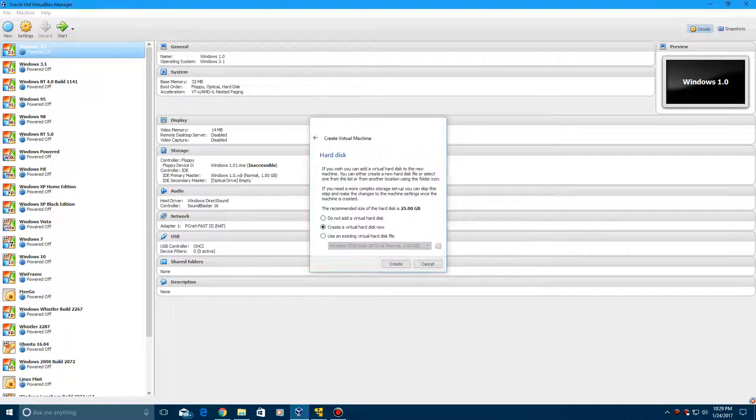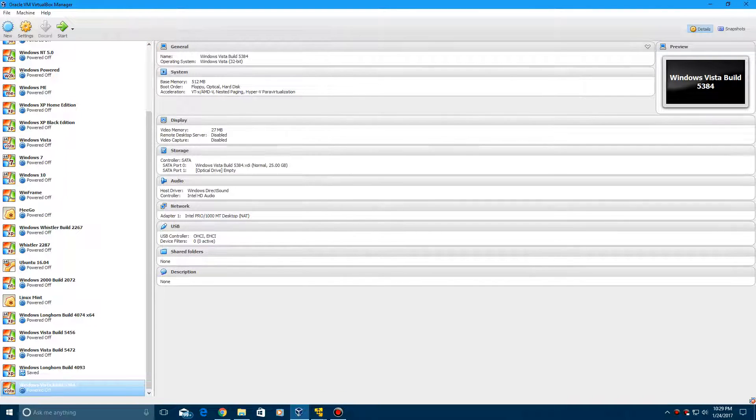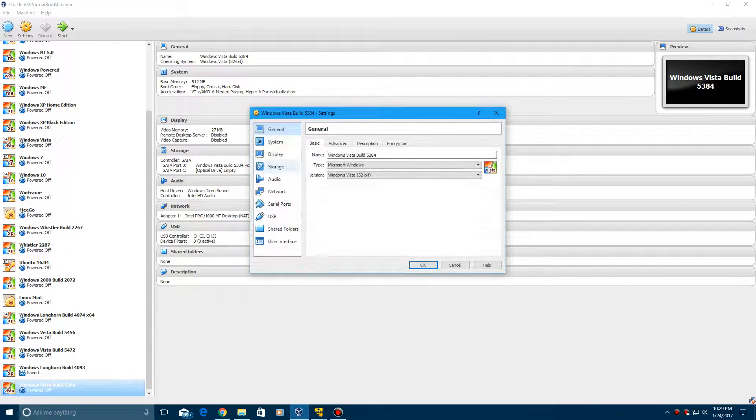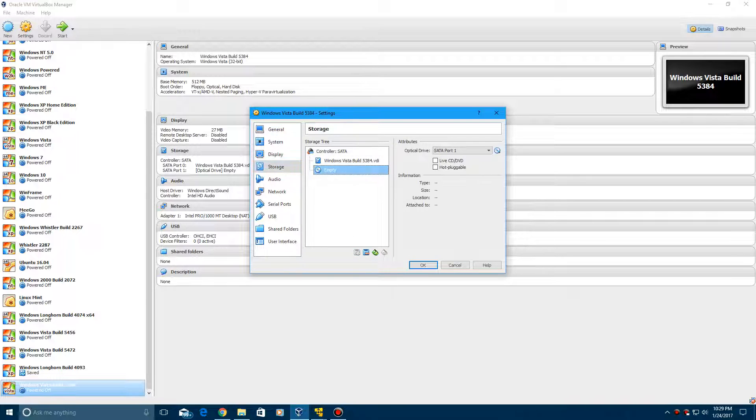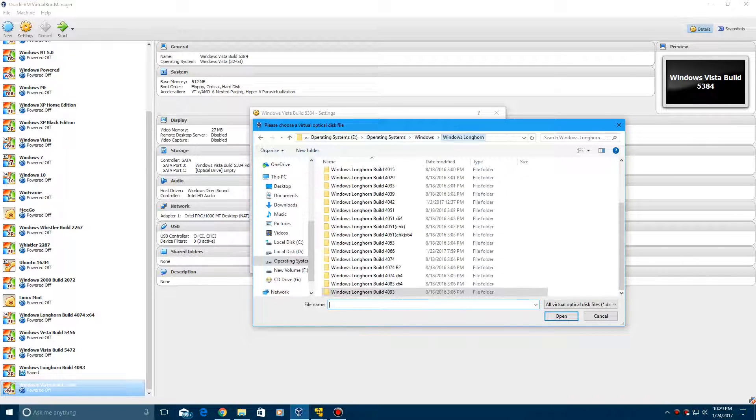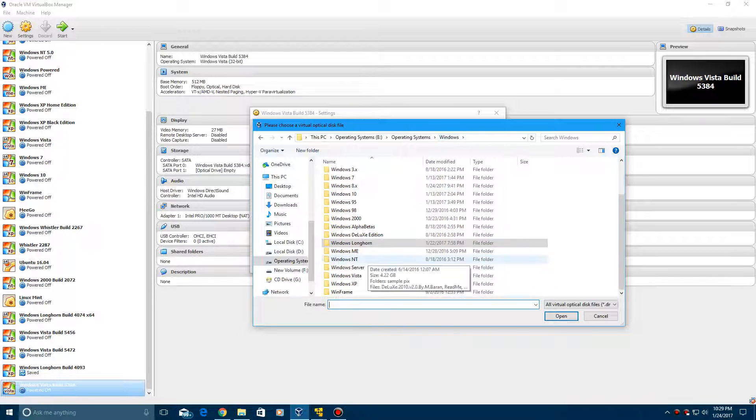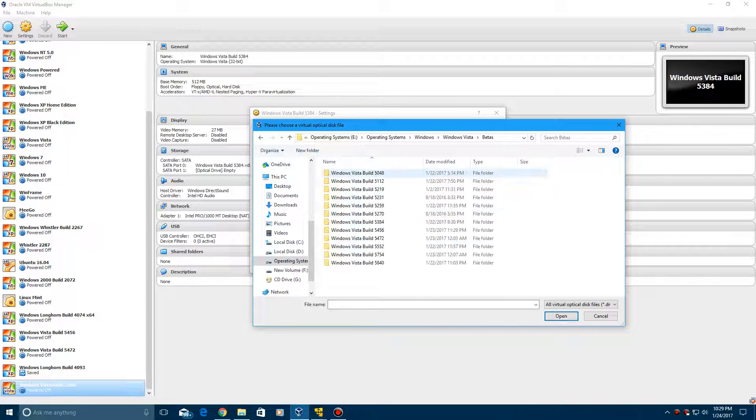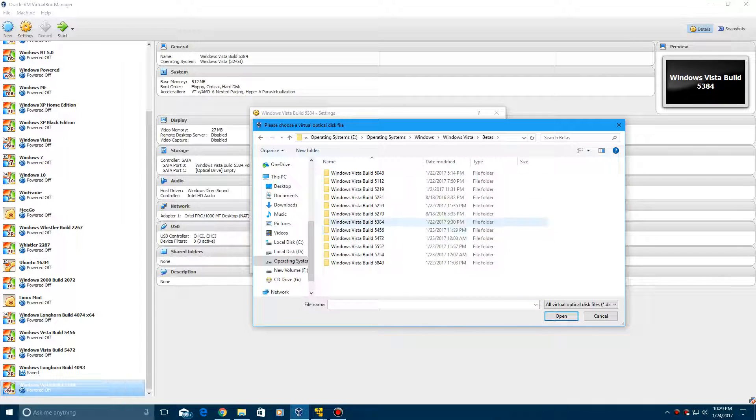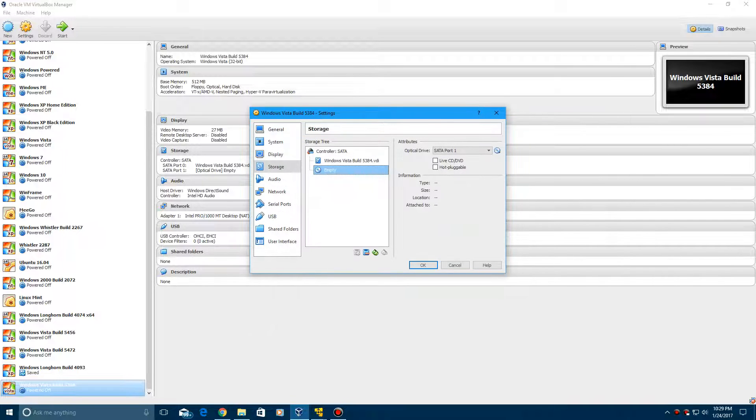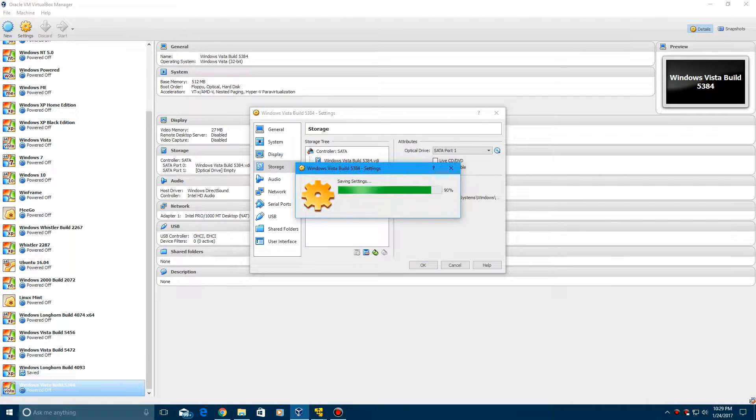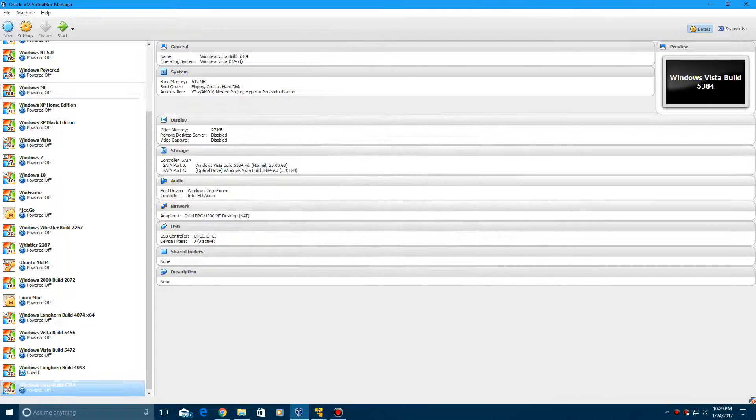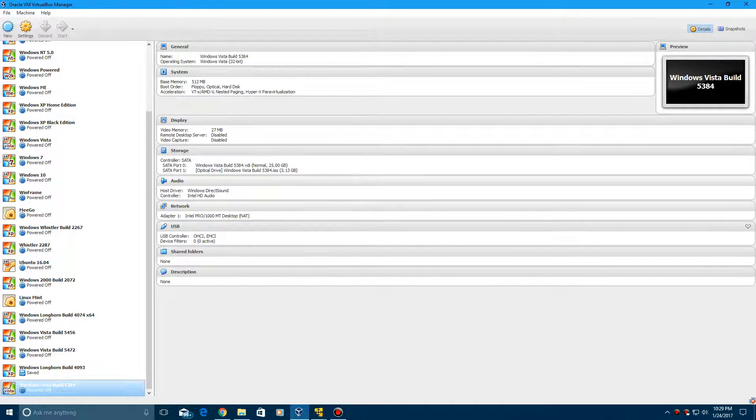Then you want to go to Settings, and then Storage, and then insert the ISO which is in here. If it pops up there, click OK, and then go ahead and start the machine.